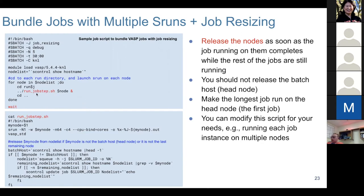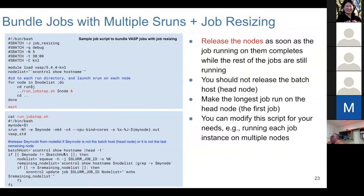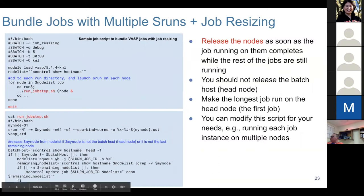Here is a sample job resizing script. Basically it does the same as the previous example — five nodes, five VASP jobs run simultaneously — but you wrap each srun into a bash script. Inside that script you run VASP, then check if your job is the head node or last remaining node. If not, you can release that node using the scontrol update command with the job ID and node list.